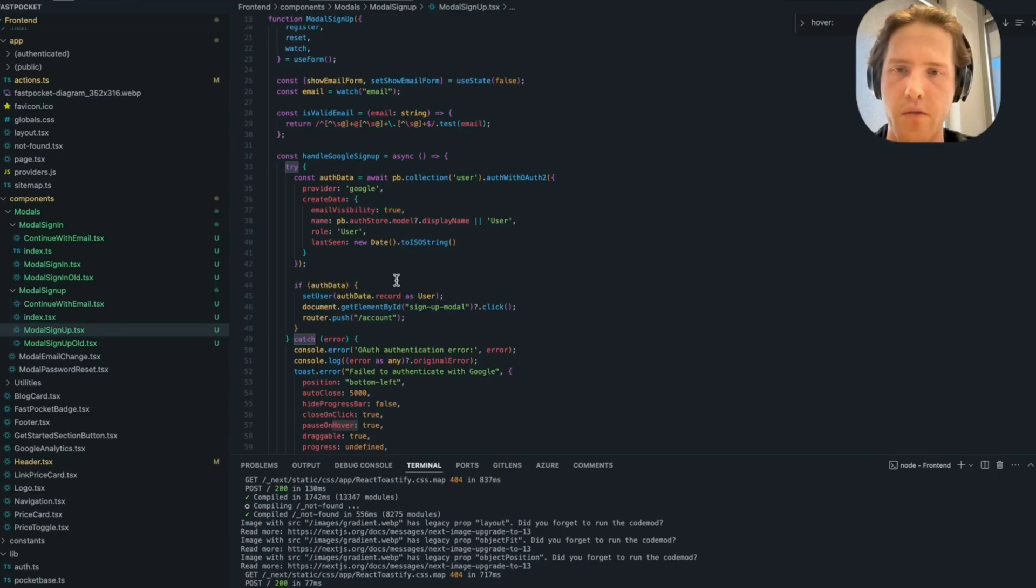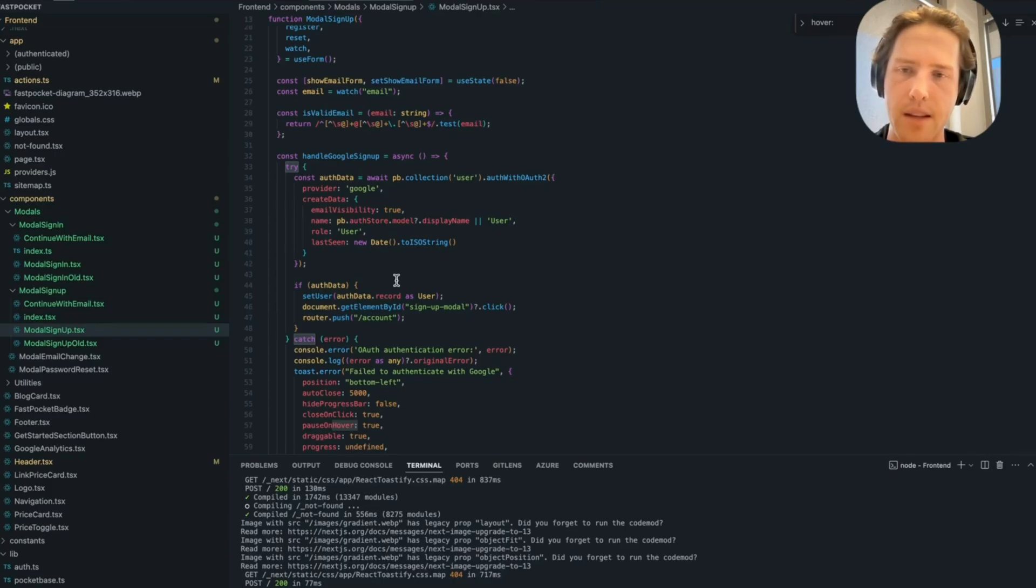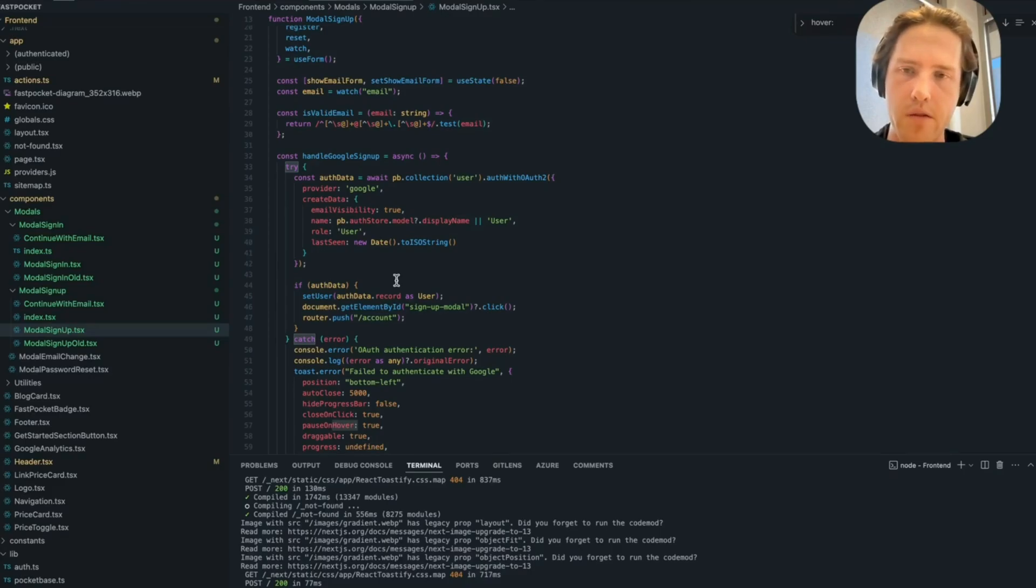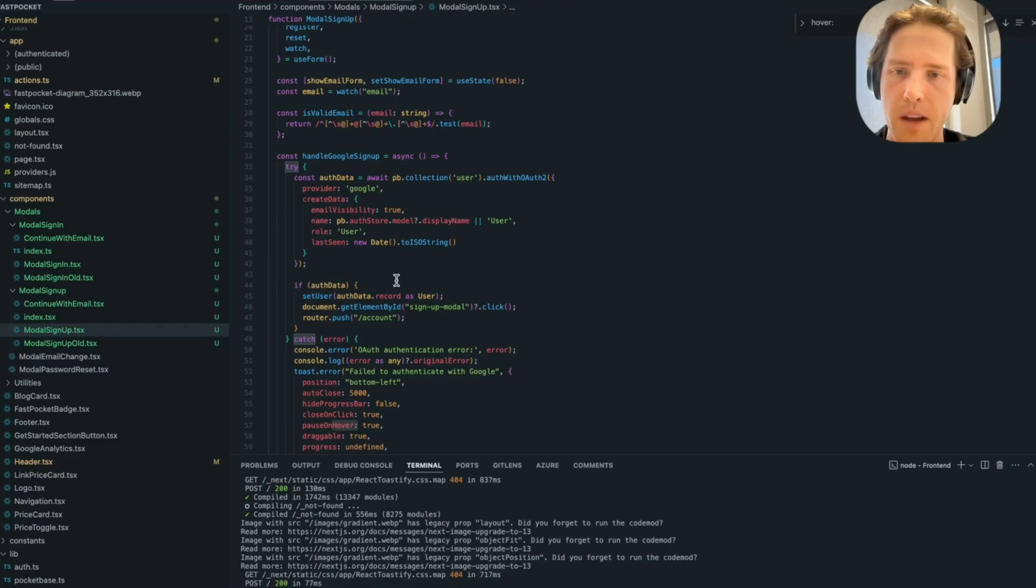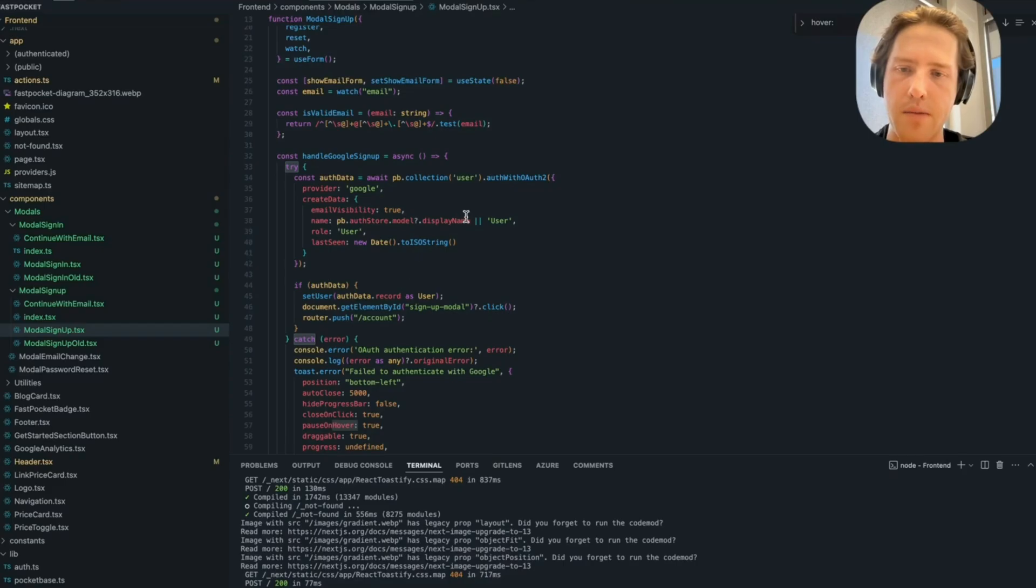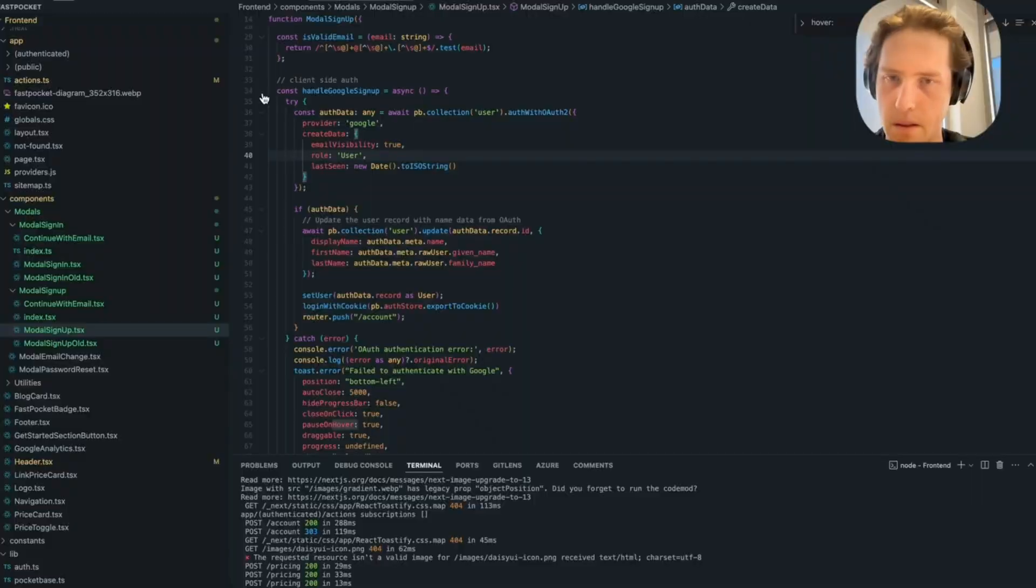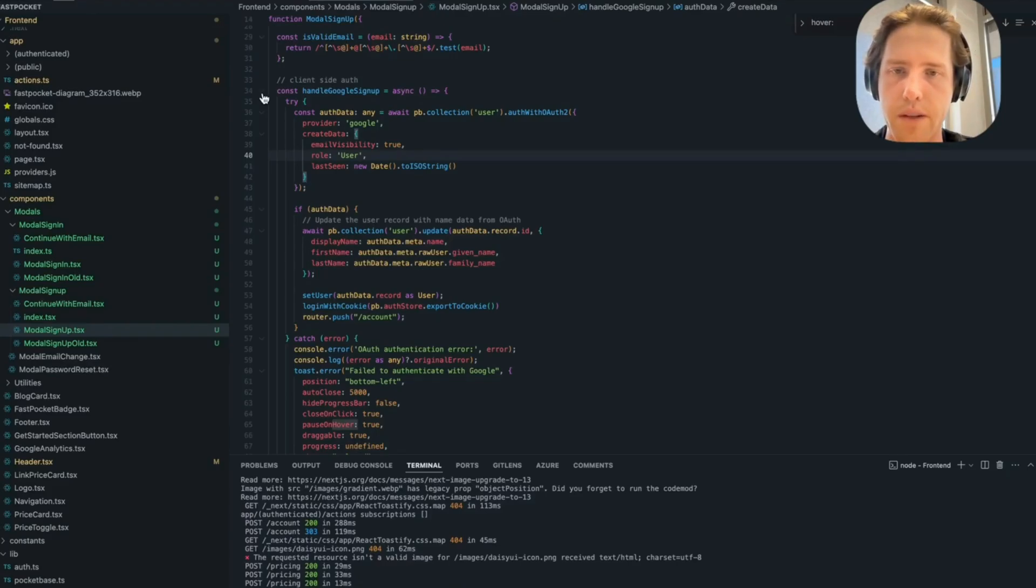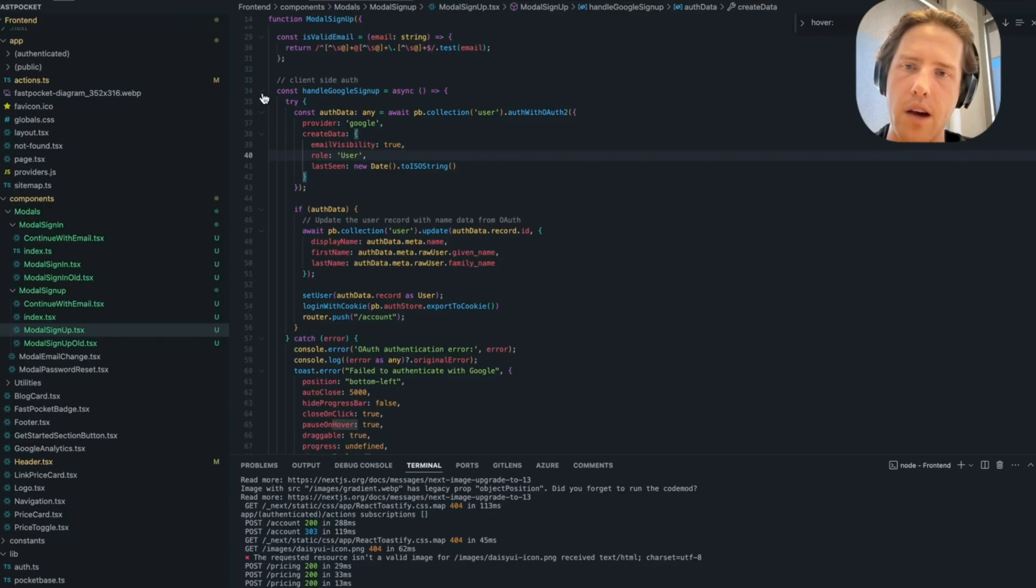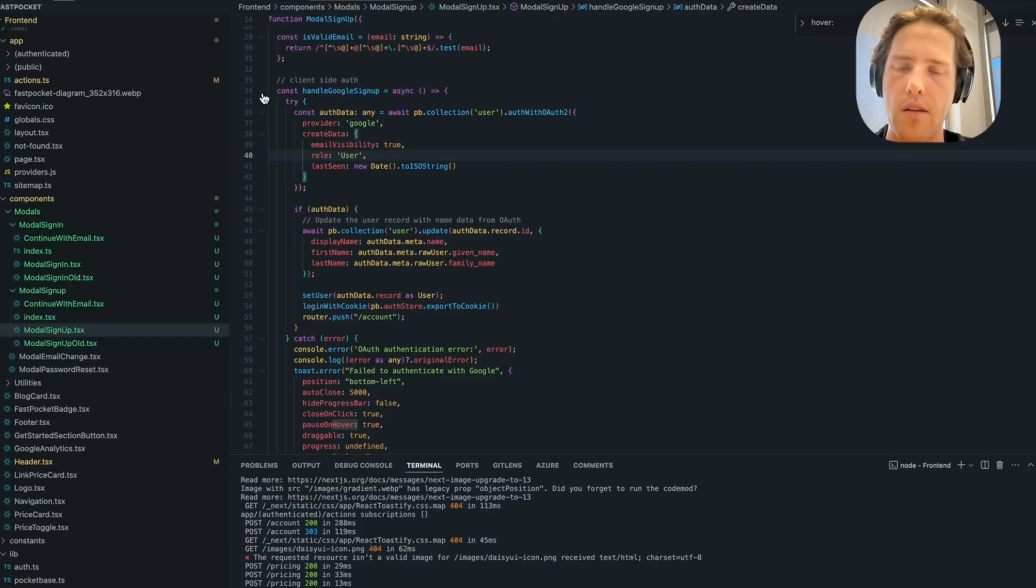In terms of what happens for actually creating data for fields where they're required fields, you can create data alongside the auth request so it doesn't fail, like we saw that failure earlier. And then after, run a subsequent update, which is I think what we're going to do. Yeah, so I just added in the pb.collection.user.update along with the meta tags for the Google auth record that we get back. And I think we're ready to test it.